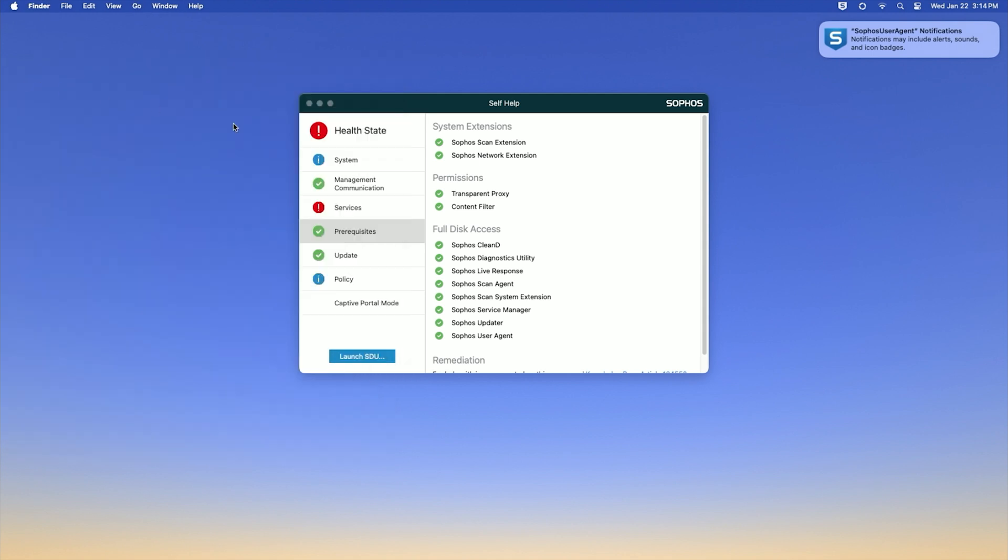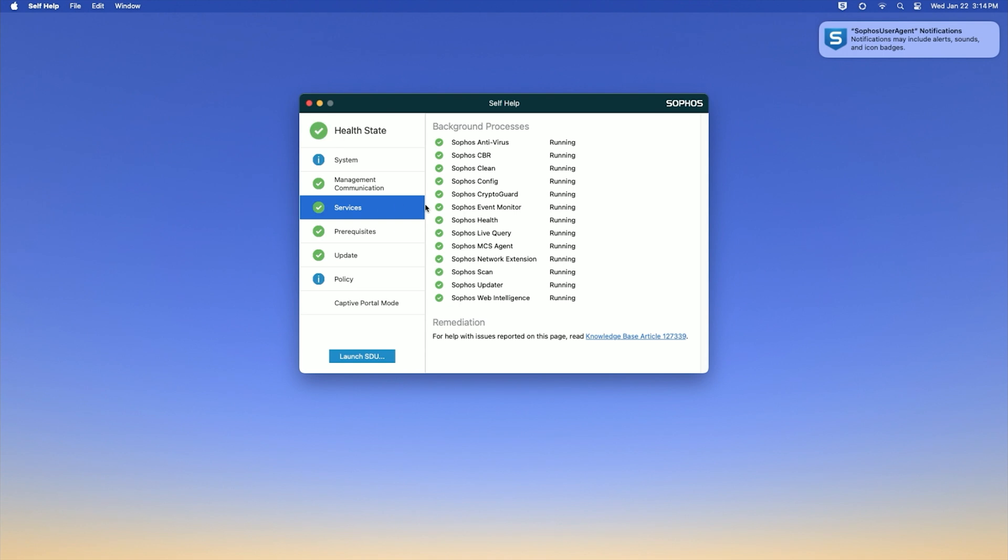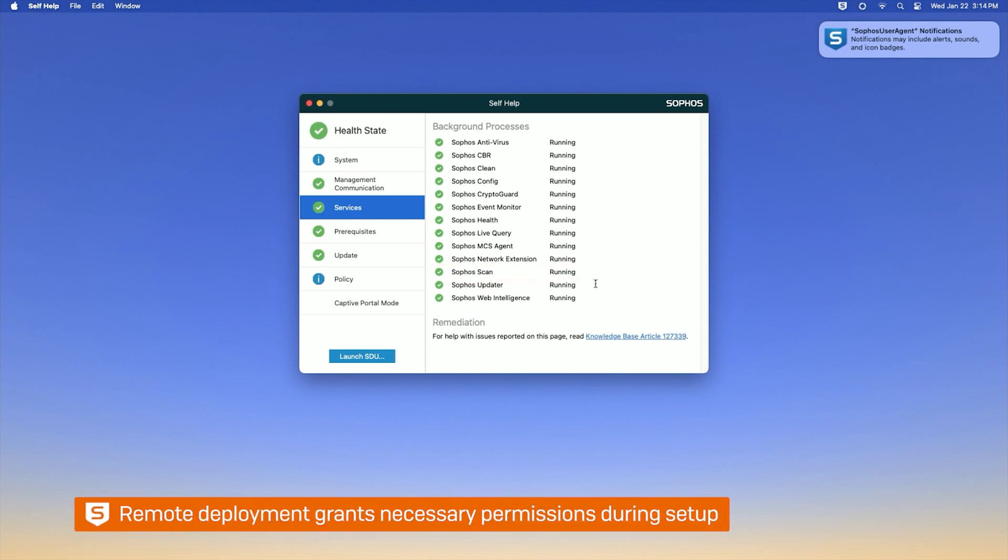Back in Sophos endpoint self-help, click services. You will notice that Sophos scan is now running. When performing a remote deployment, these security permissions are granted during the deployment setup.